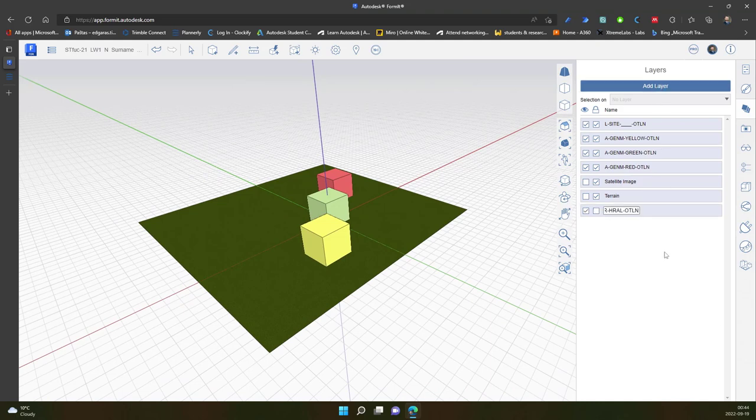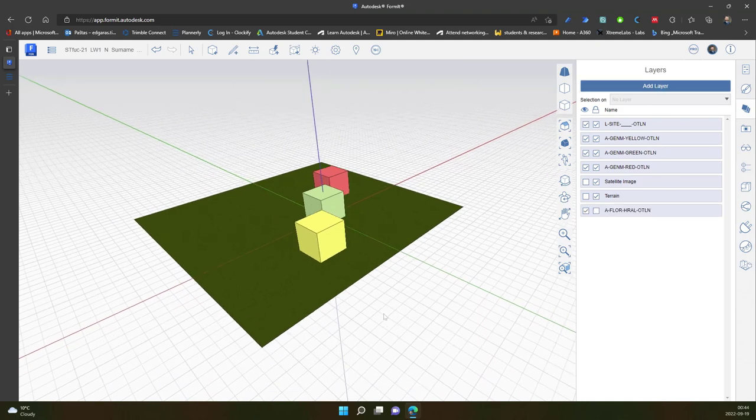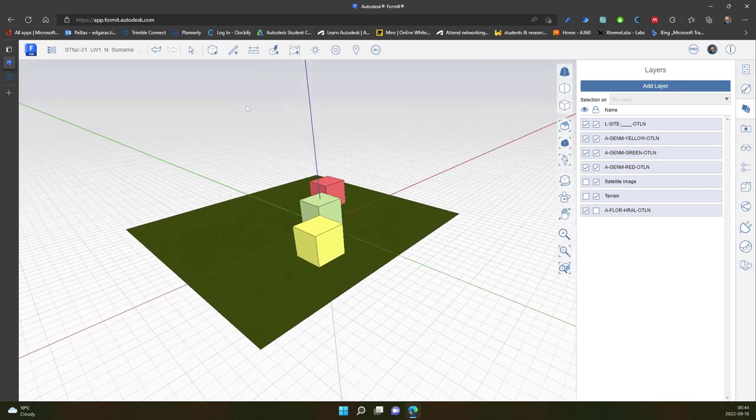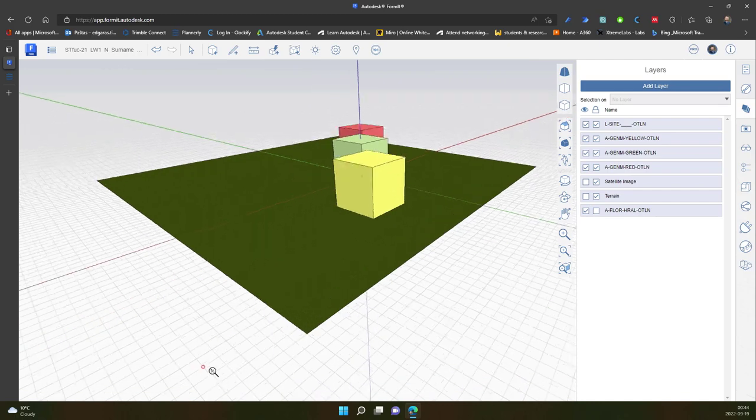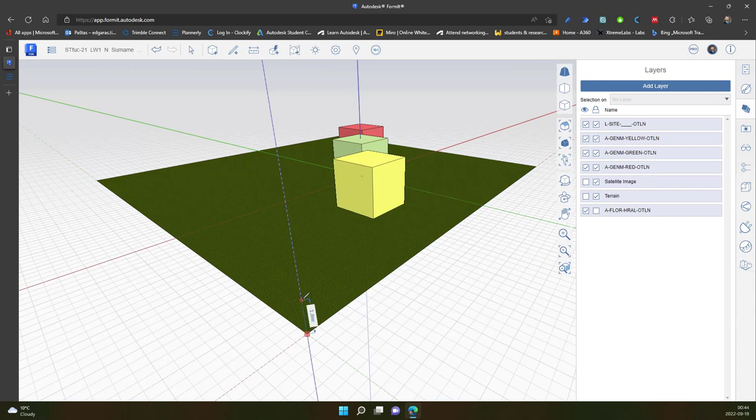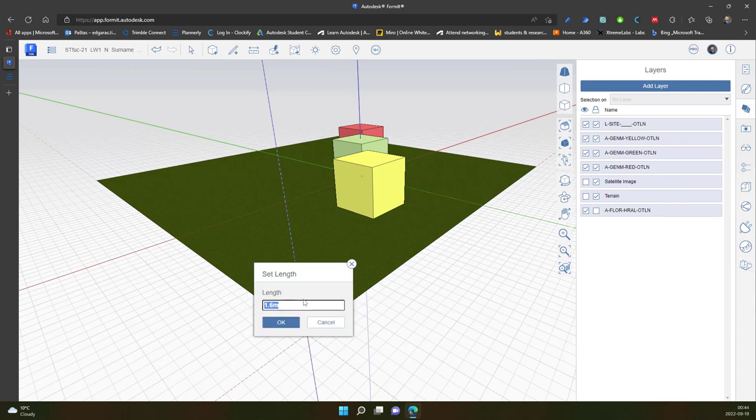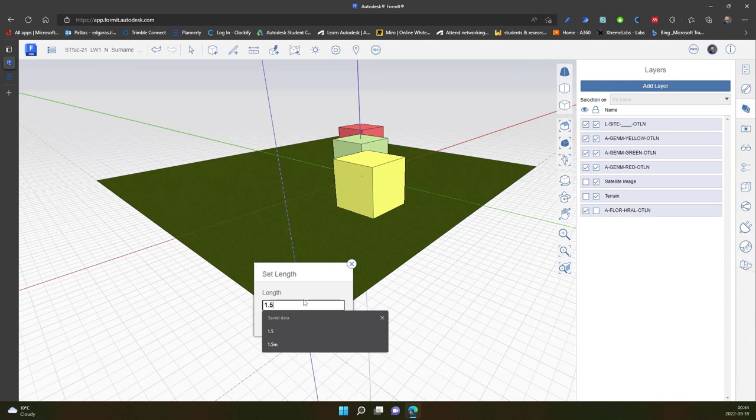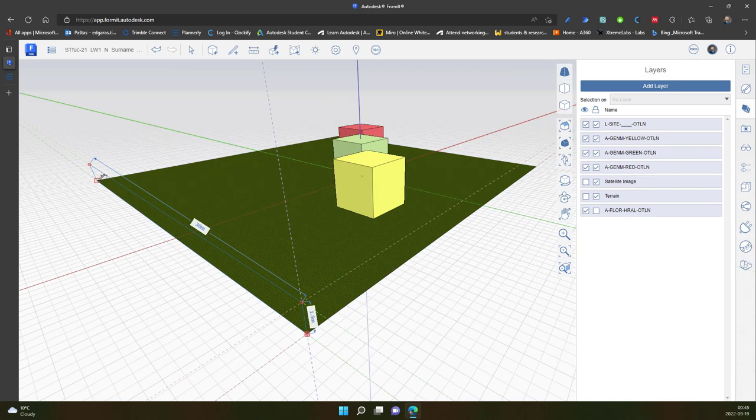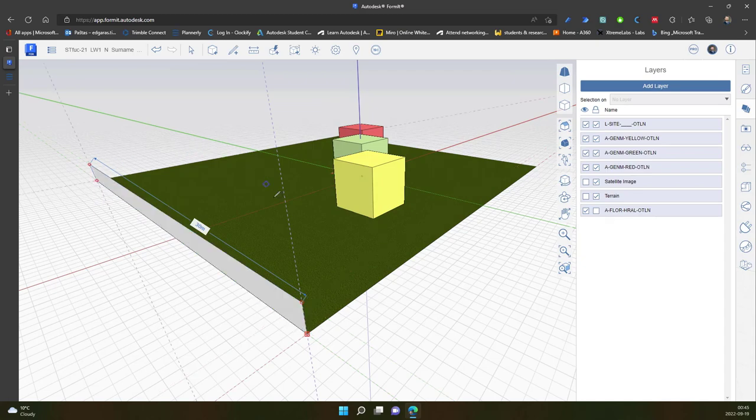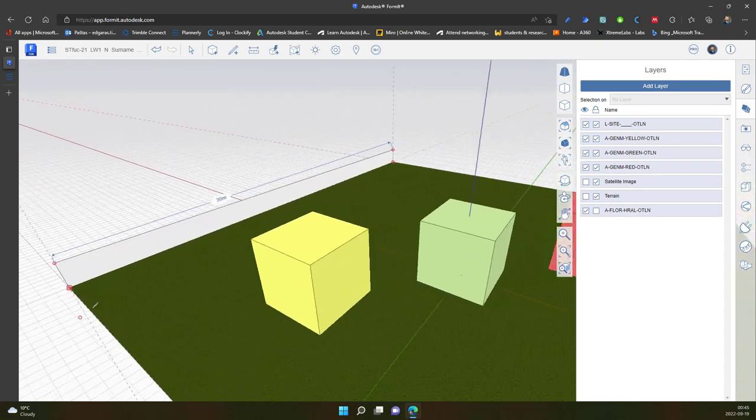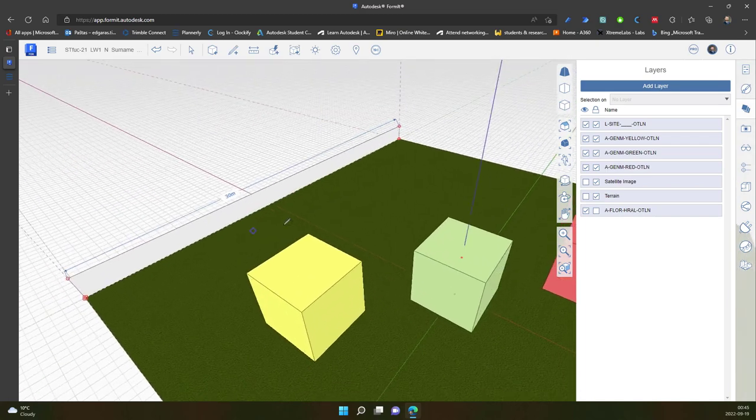I create an additional layer for the fence. Now I use the same tool. I snap to the end of the point, move along the Z axis, click Tab, write 1.5 meters.